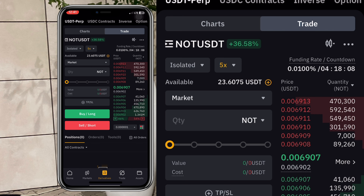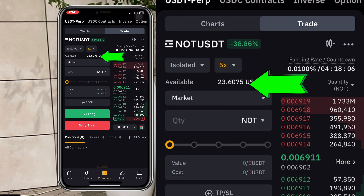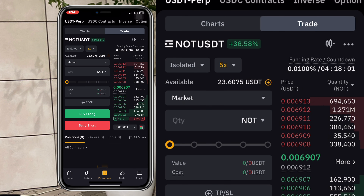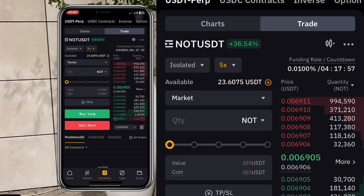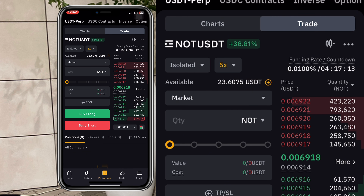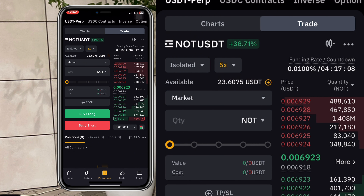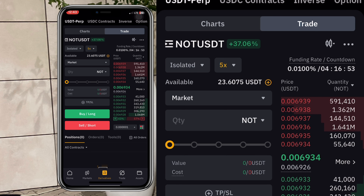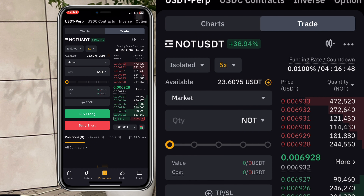Now we're going to enter a trade so you can see practically what I just explained. You can see my available balance showing 23 dollars. I've already explained what limit and market orders do in the spot trading video — the same applies here. Remember, you are not going to be in possession of the actual coin; it's just a representation of the asset on the derivative space.